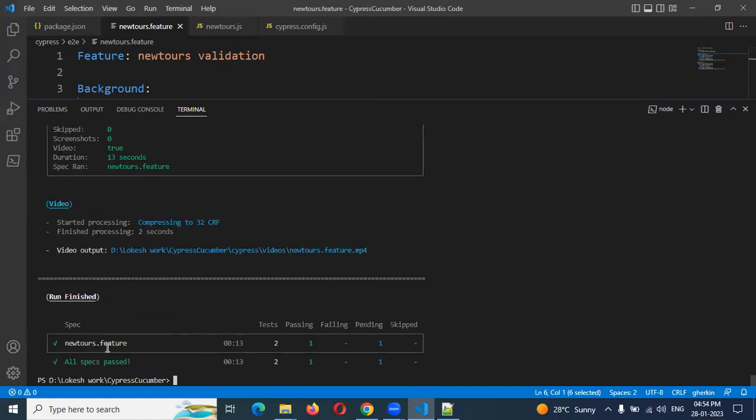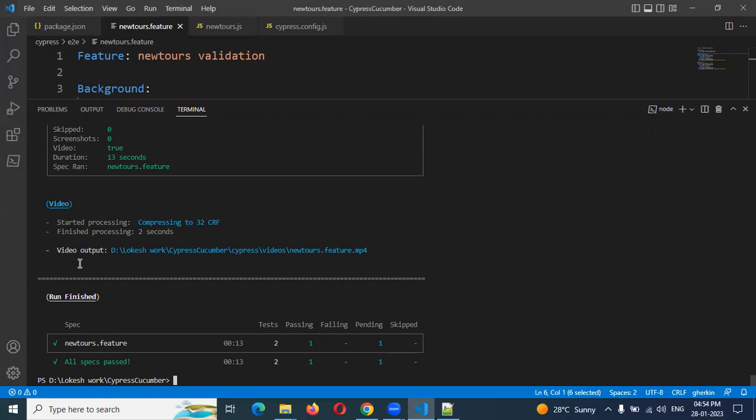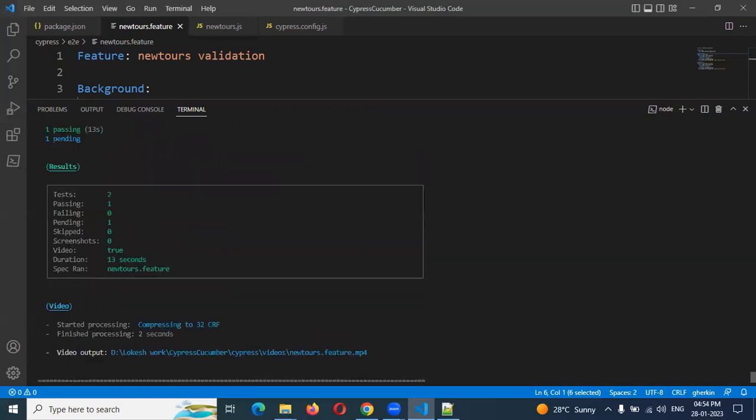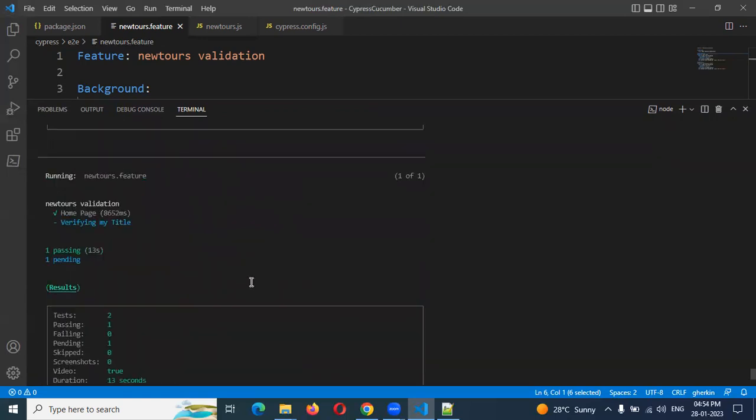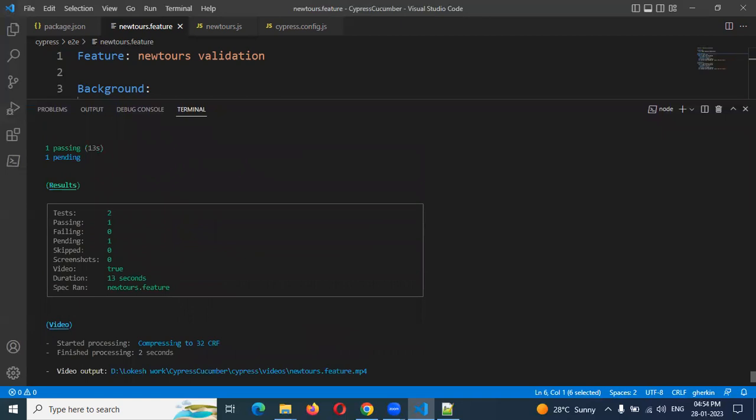In this feature file there are two test cases, but it ran one and one test case is pending, which means we did not run it. You can see verify my title is pending, and home page is executed. One pending, one execution. You can see the pass count, the table structure, and how much duration it took.